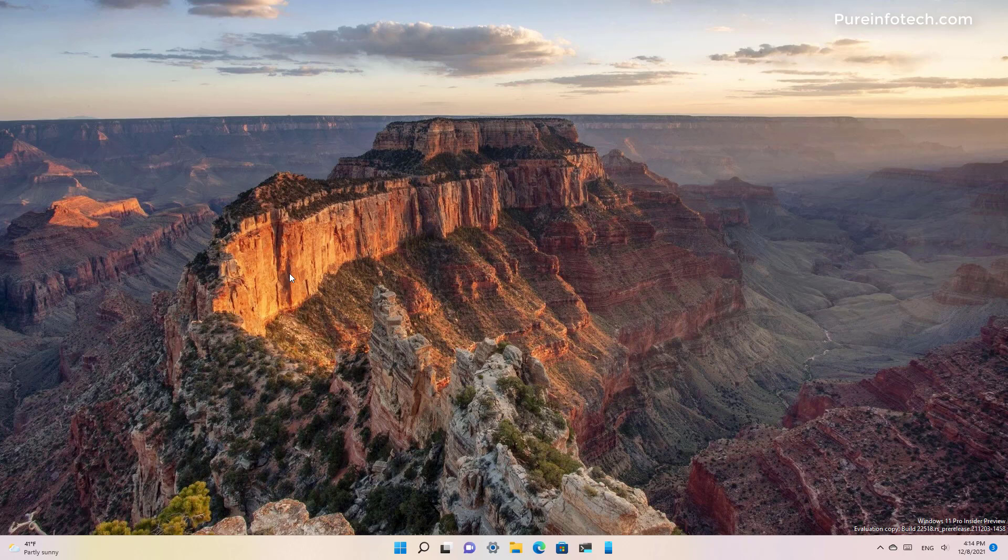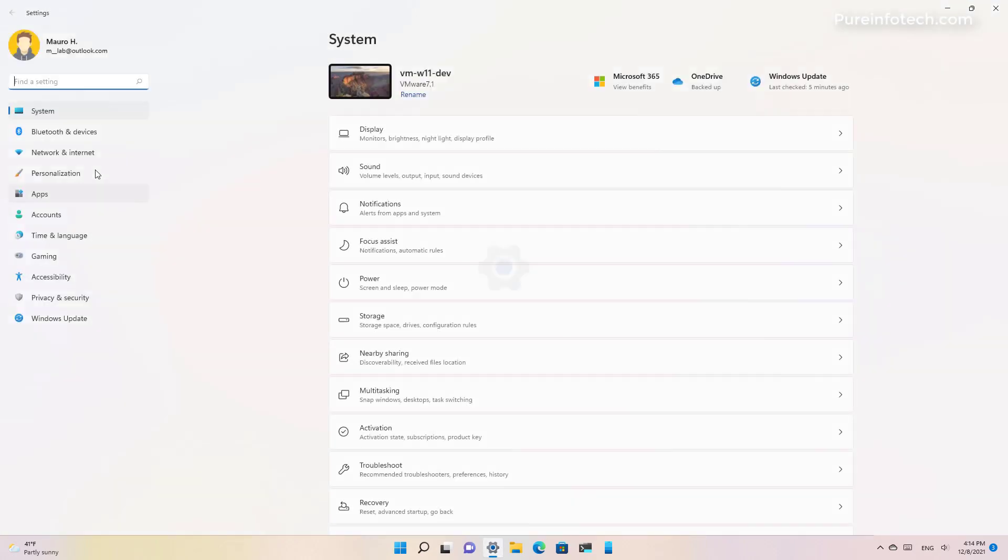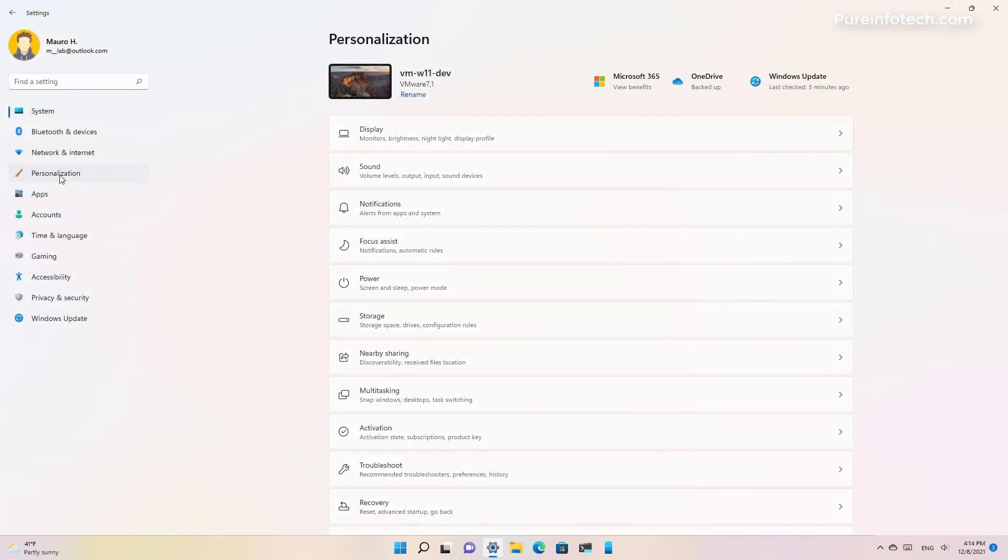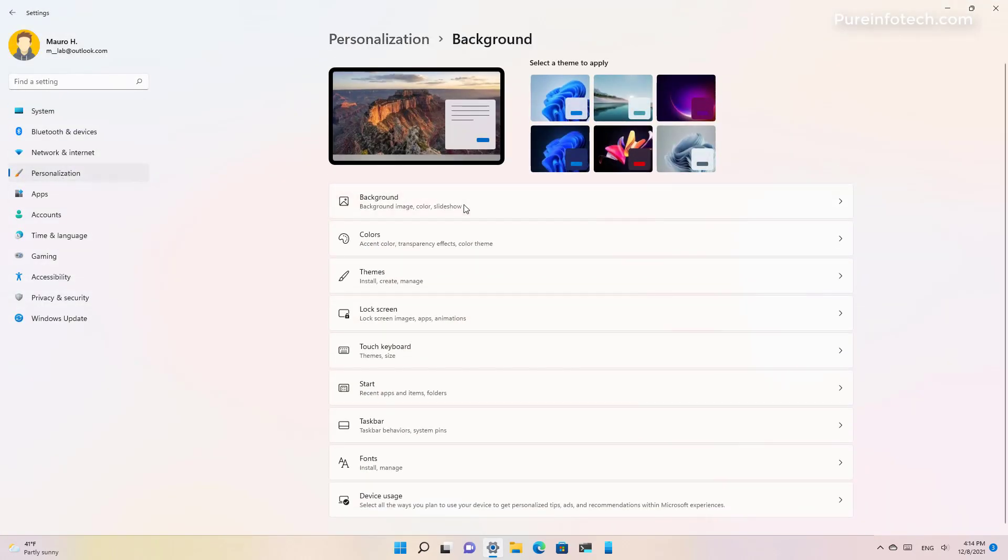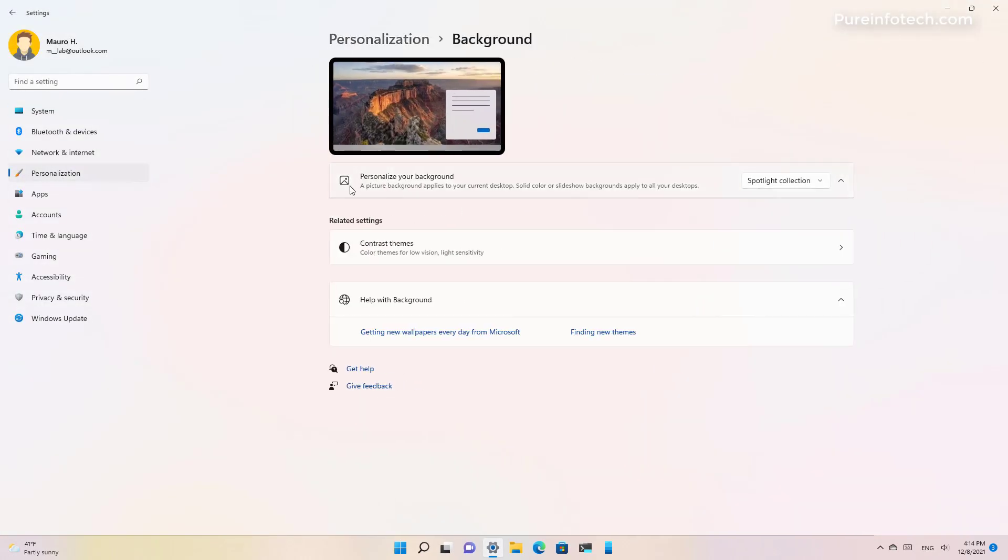The feature is similar to the spotlight for the lock screen and you can enable this feature by opening settings and then going into personalization and then background. Right here on personalize your background you will find a new option called spotlight collection.